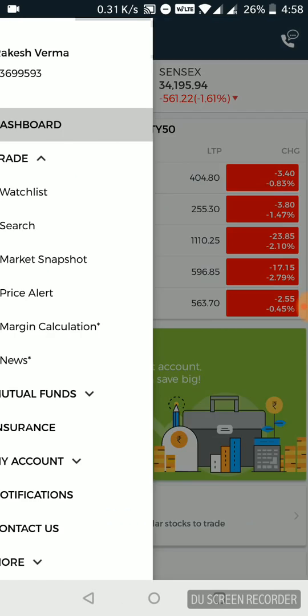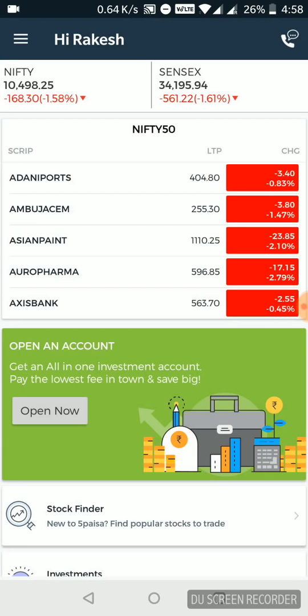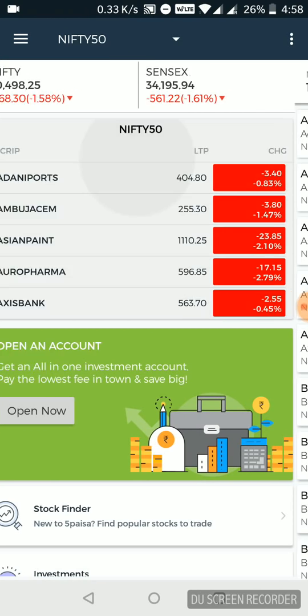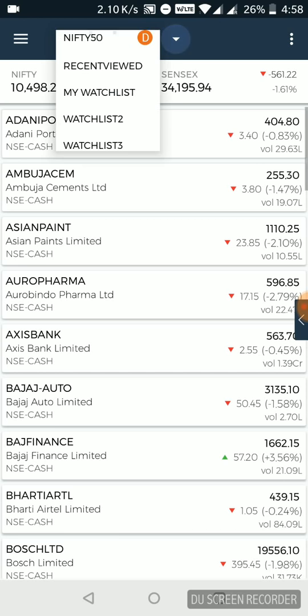Let's start with the first part. We'll start with the Nifty 50 widget here. Once you click on that, you can have the idea of different stocks within Nifty 50. You can add different watchlists as per your preference. We'll keep with this one for now.